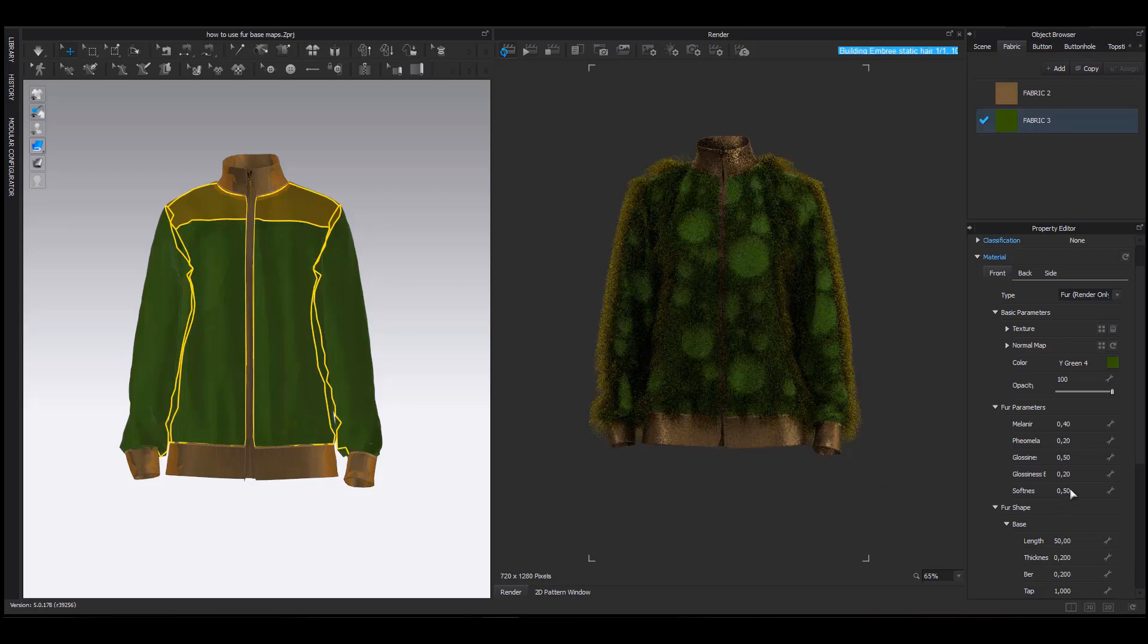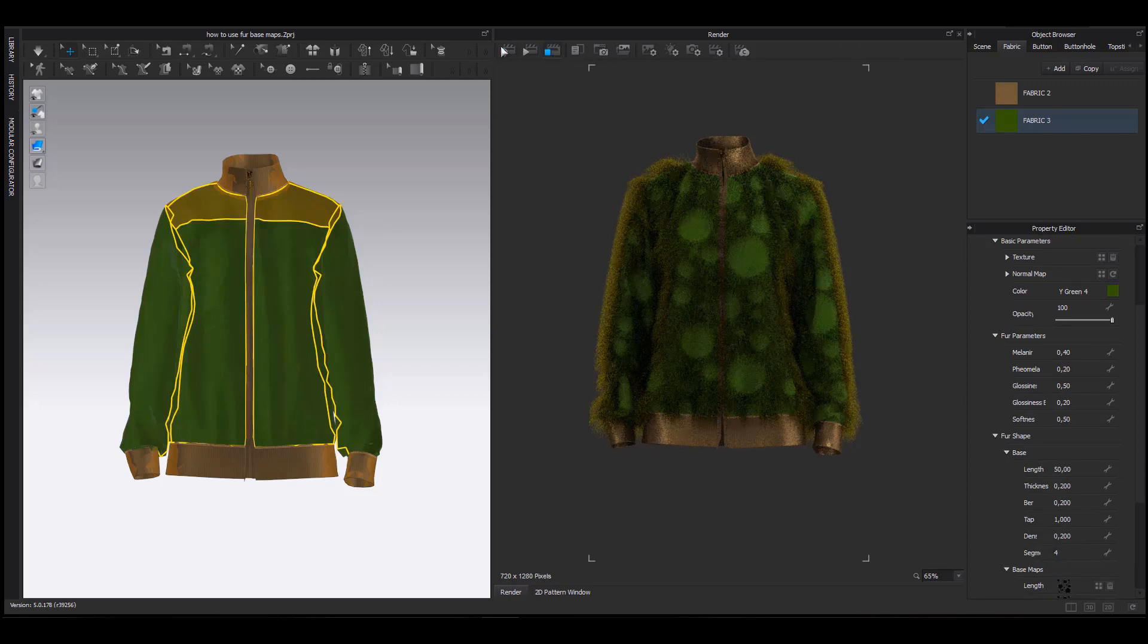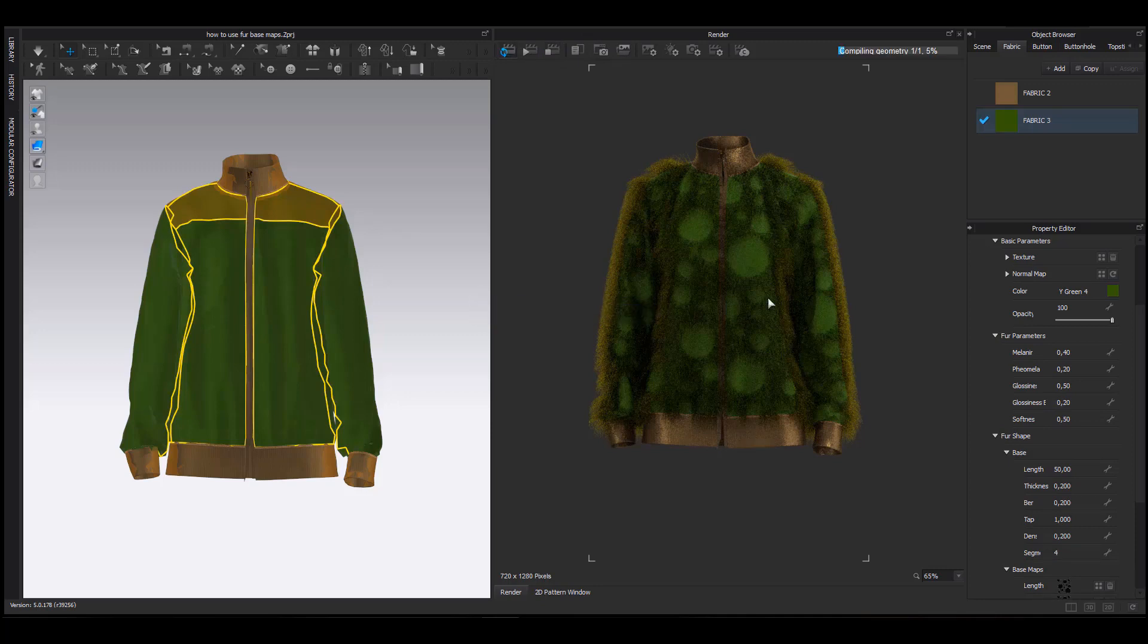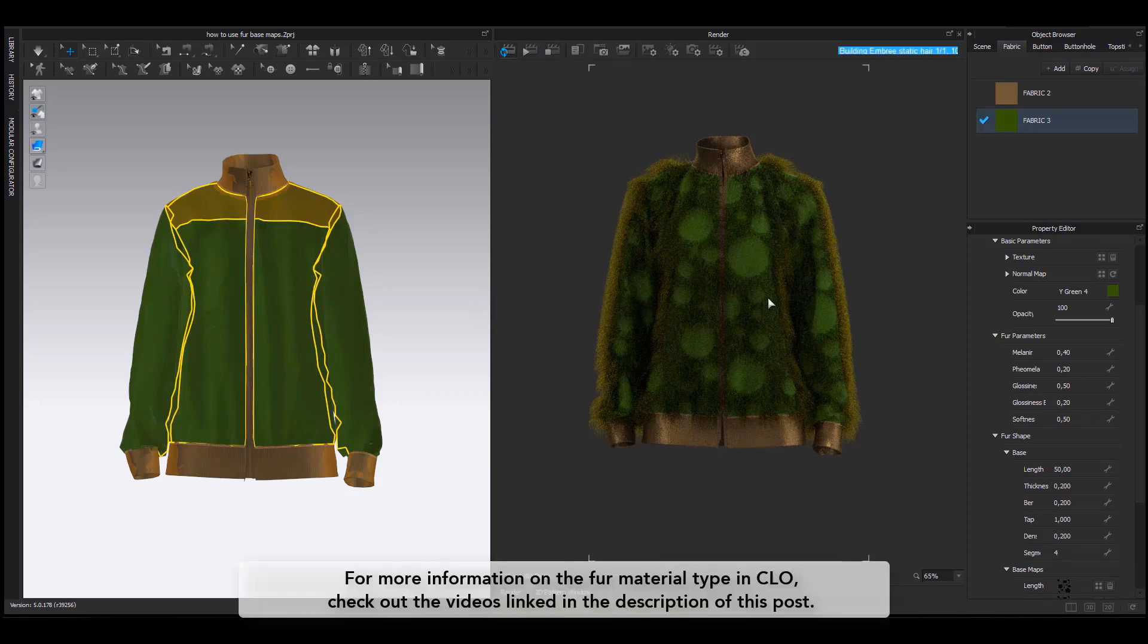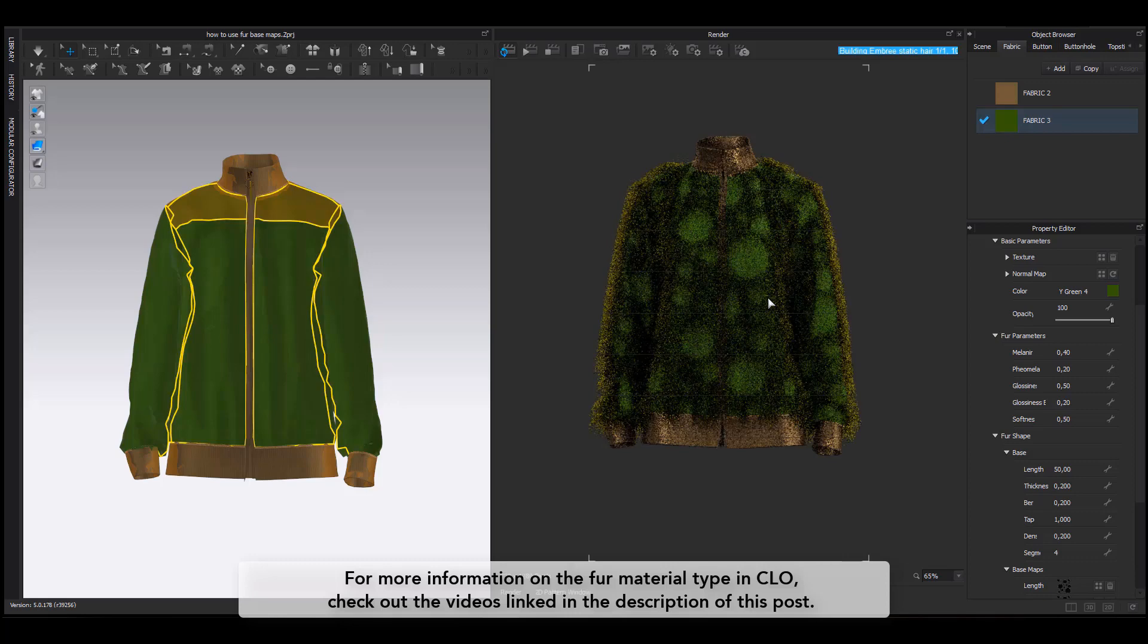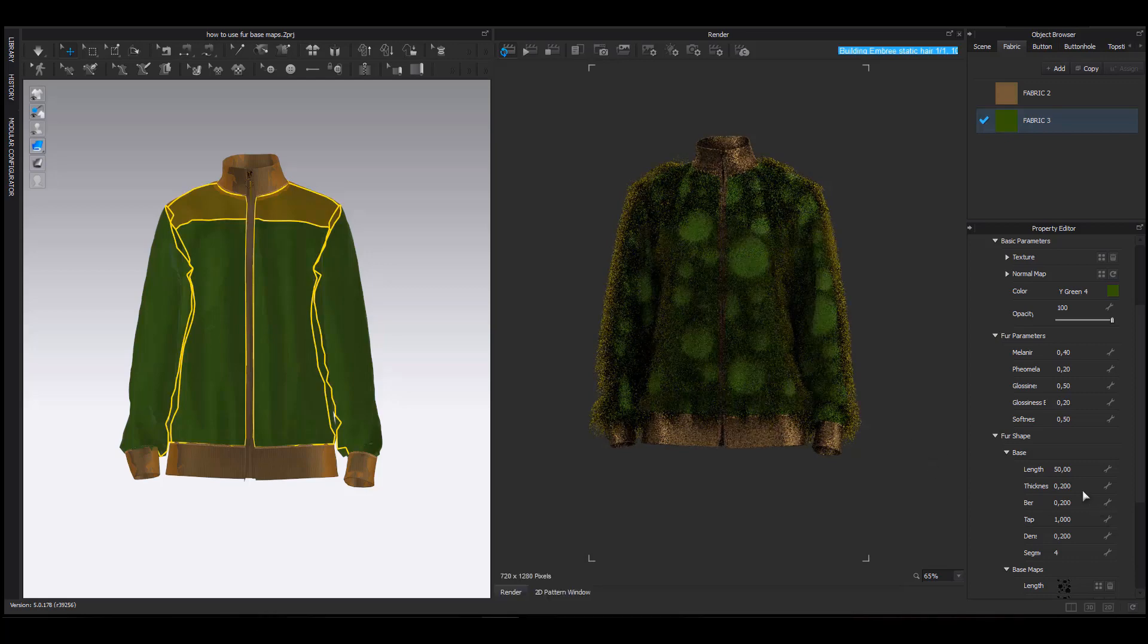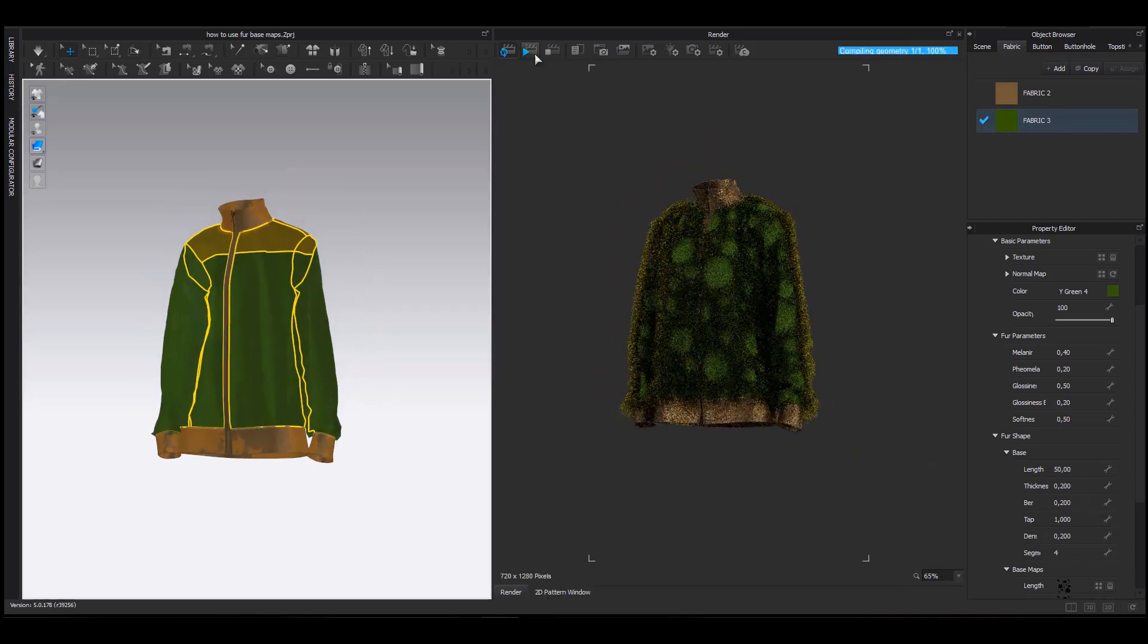I won't spend too much time talking about every parameter of the fur properties. However, if you wish to know more about them, we have created another Tips and Tricks video that explains them in detail. Please find the link of the video in the description of this post.